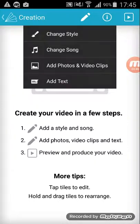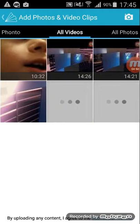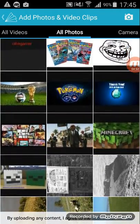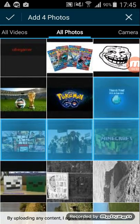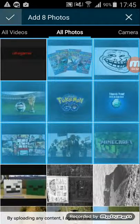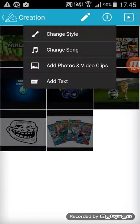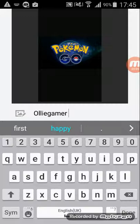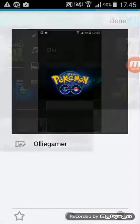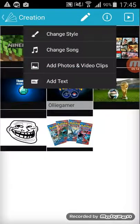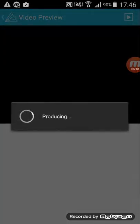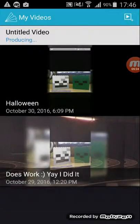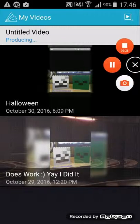And then you want to add photos or videos. You can actually add photos or videos. So I'm going to just choose all these because that's the normal one I have in them. And then just add text for what your channel name is or whatever you want. Oli Gamer, and then done. And then when you've done that just press that up the top, the play button.